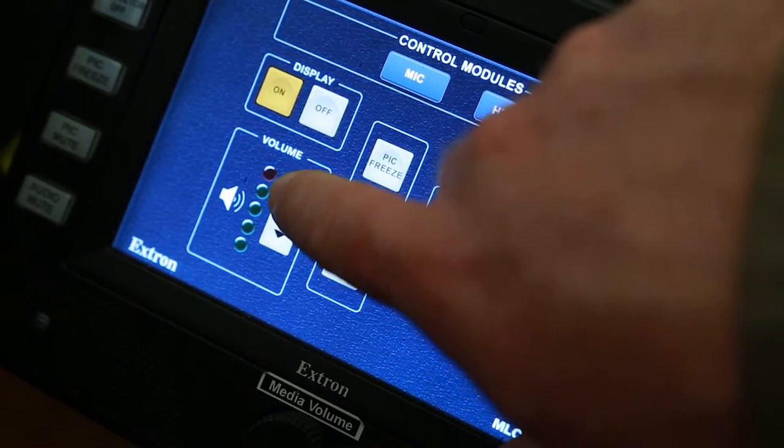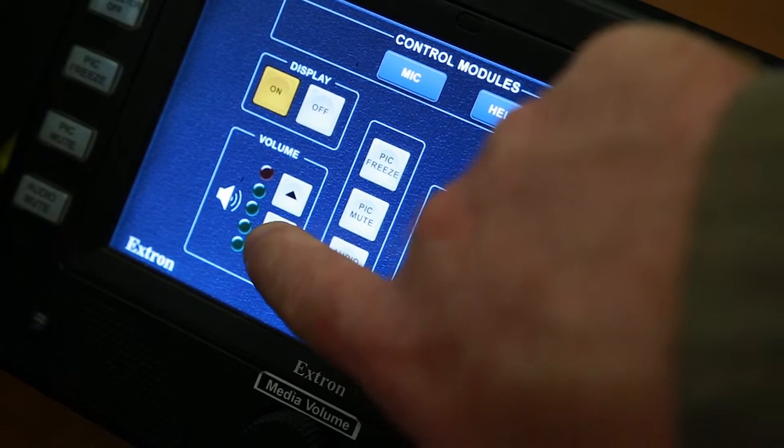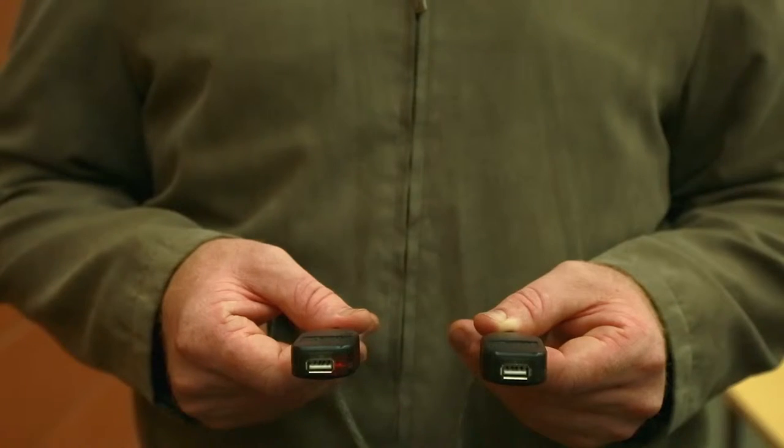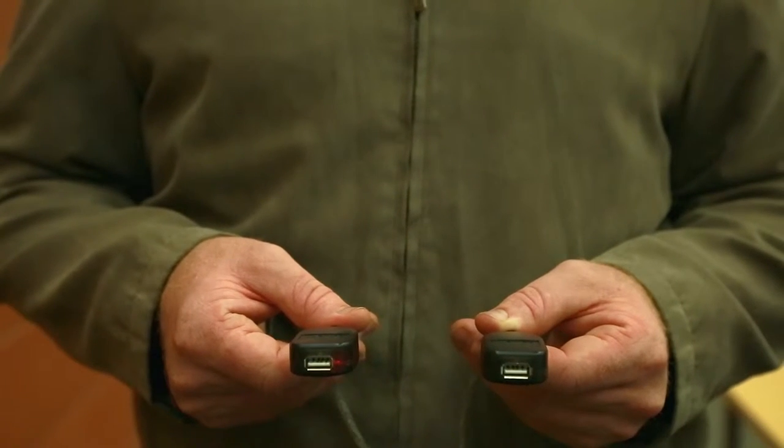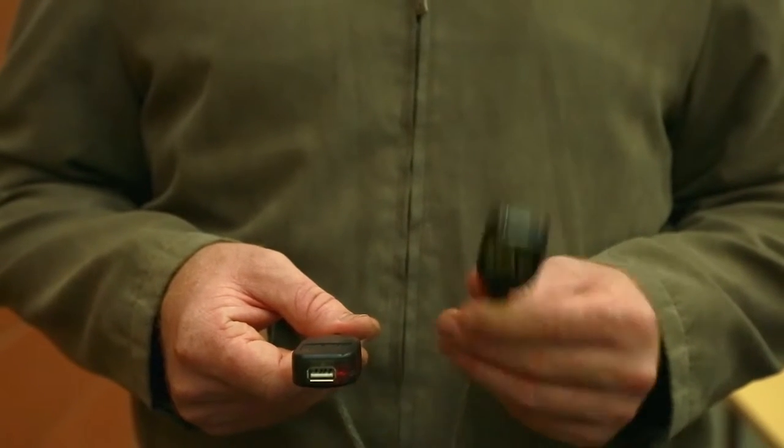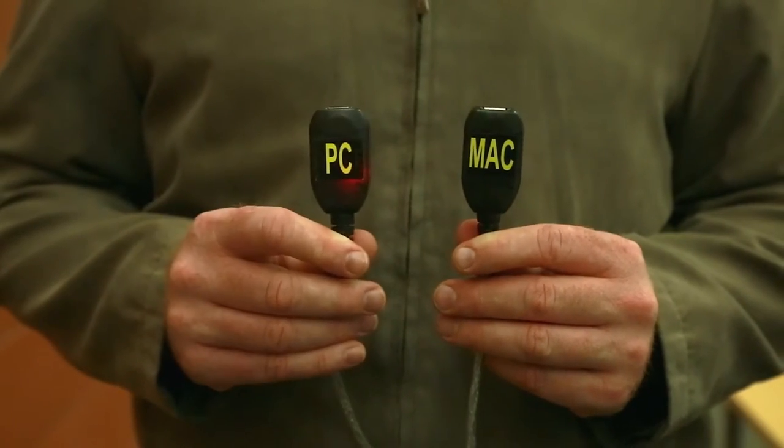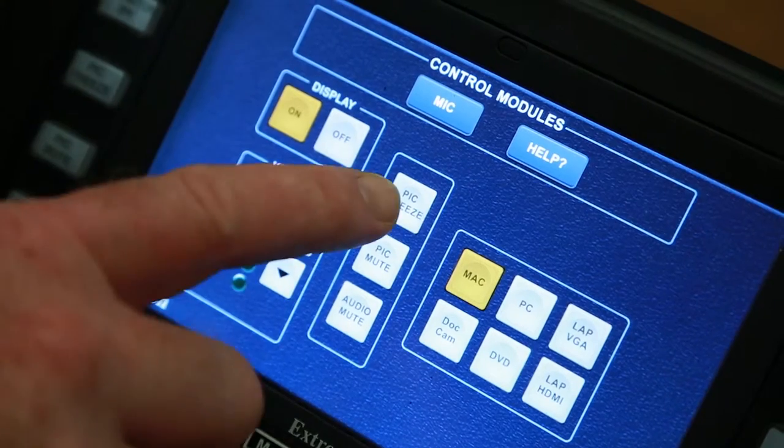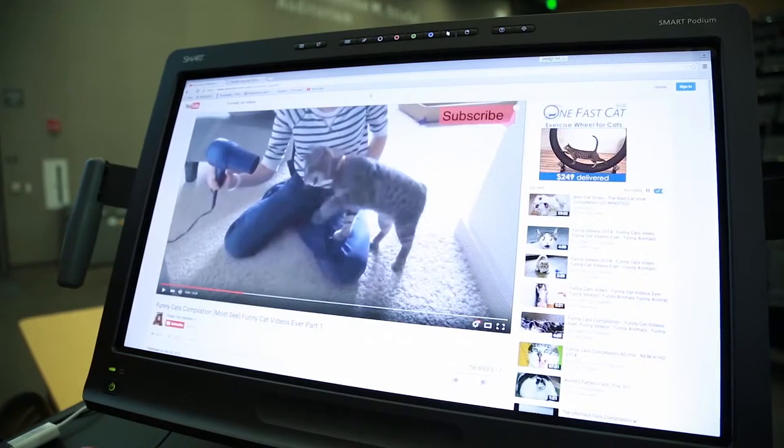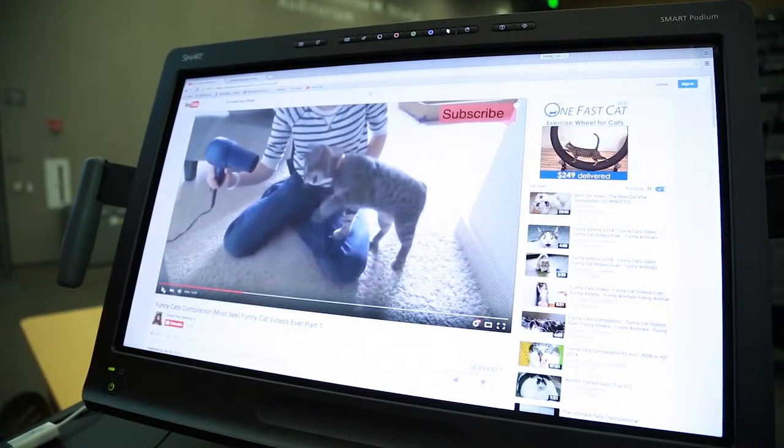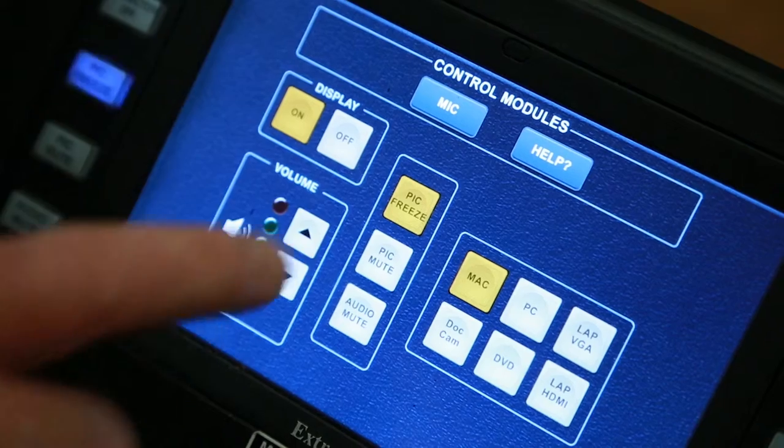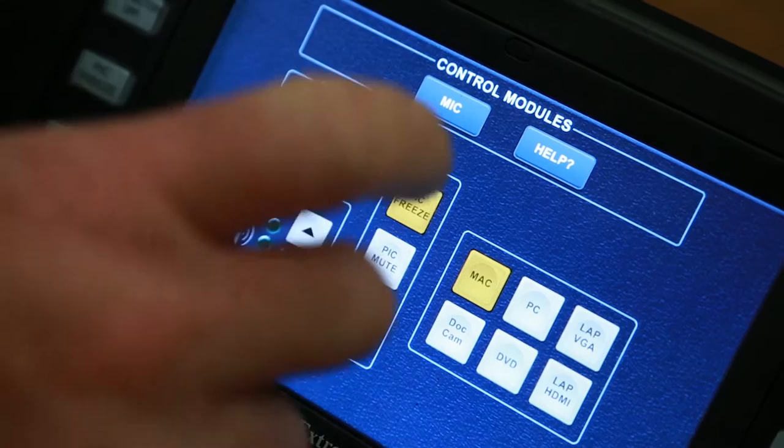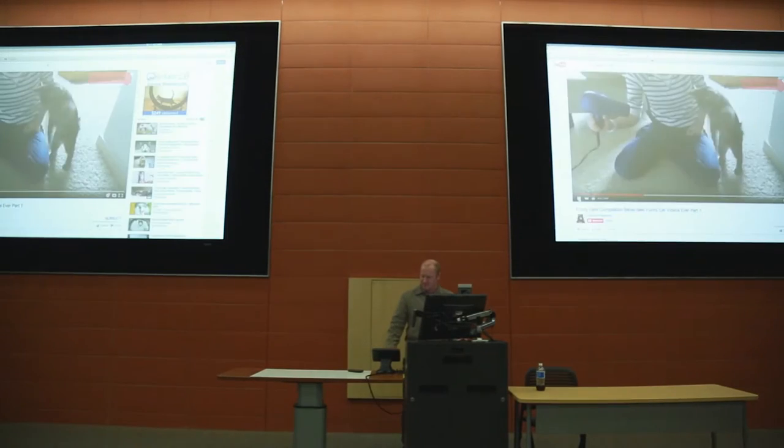Adjust the volume using the up and down arrows located here. If you need to connect your USB, the Podium Cubby contains two cords labeled Mac and PC. Pic Freeze simply freezes the display, allowing you to make changes on your computer without reflecting it on the display. Press Pic Freeze again to unfreeze the display.